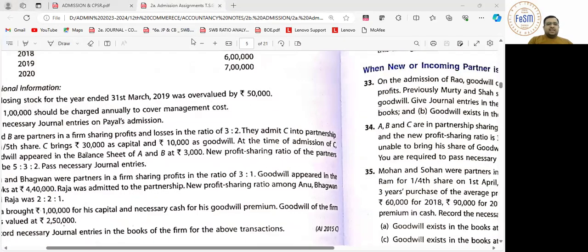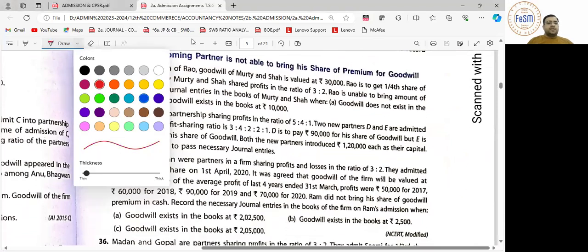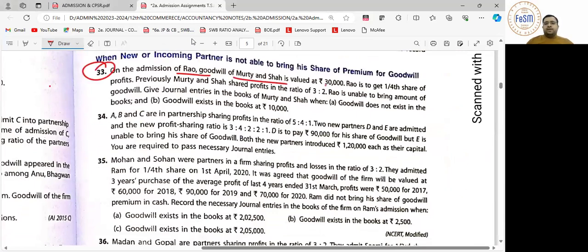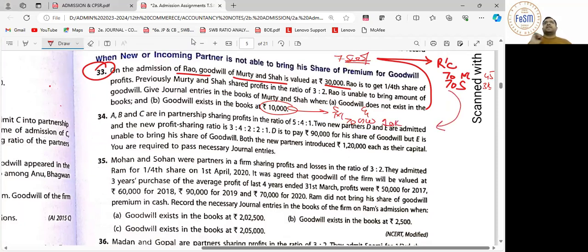Reverse order में चेक करते हैं. Question number 33 — Rao का admission हुआ है. Moorthy और Shah पुराने partners हैं. 30,000 rupees goodwill की valuation है. Goodwill does not exist in the books — पहली entry: Rao's current account debit to Moorthy's capital, Shah's capital. Firm की goodwill 30,000, Rao का share 7,500 — SR 3:2 — so 4,500 and 3,000.